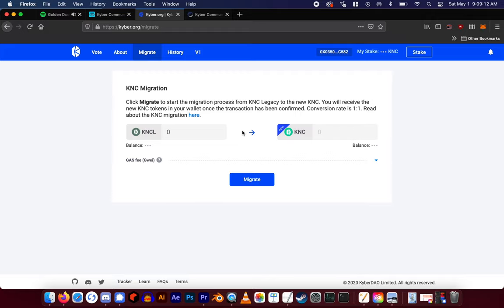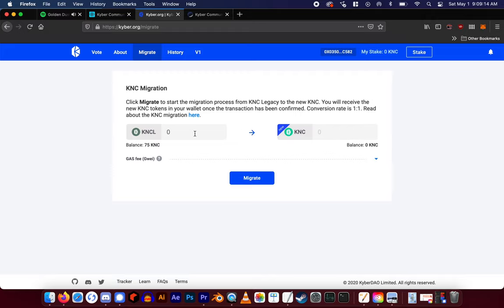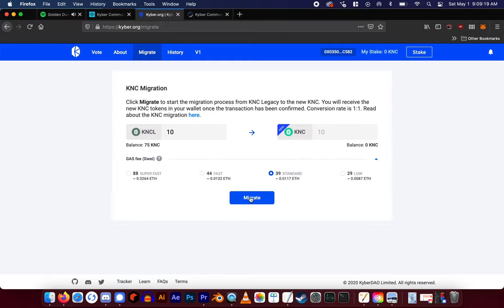Once it is connected, it will show your old KNC balance. Enter how many KNC you want to migrate, and then select migrate.